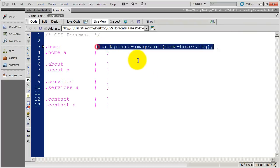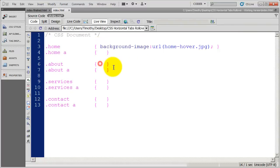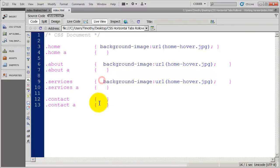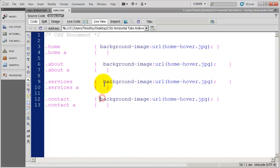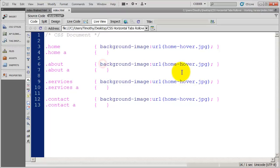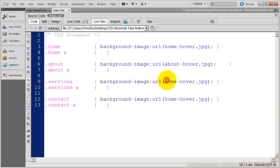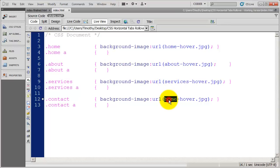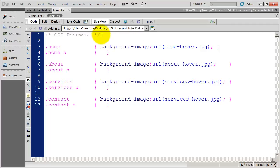And then I'm going to close that off. And actually what I'm going to do is copy that. And I'm just going to paste it three more times in here so that all I have to do is change this one word. There we go. I'll save that.